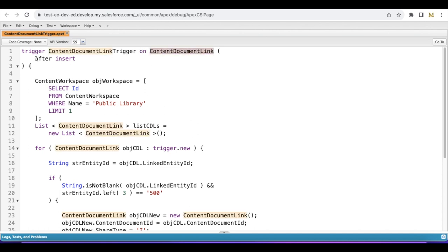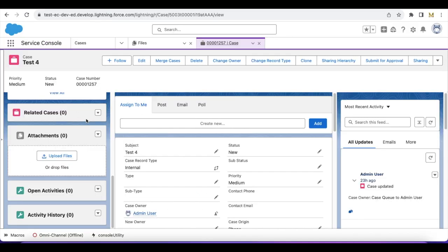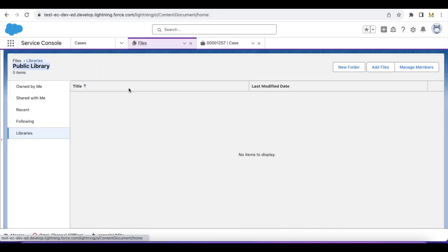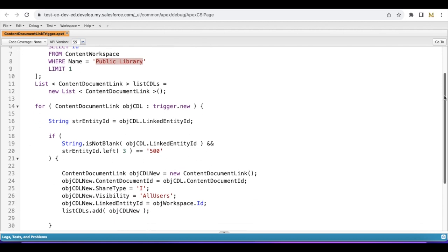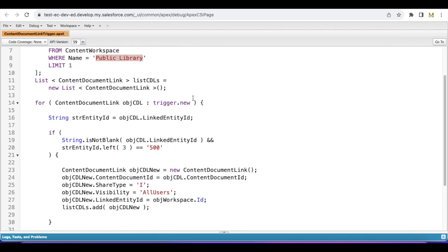I'm using after insert event. From the Content Workspace, I'm getting the ID where name equals Public Library. Whenever we create libraries, we will have a record in Content Workspace object or entity. I'm getting the ID for Public Library. Since it is a trigger, it has to be bulkified, so I'm iterating the content document links.